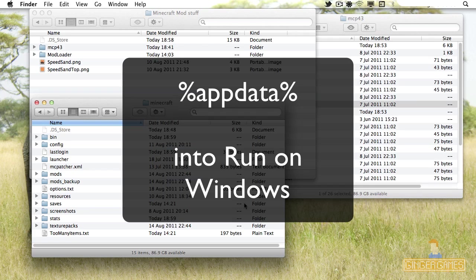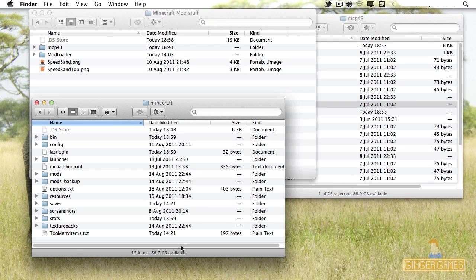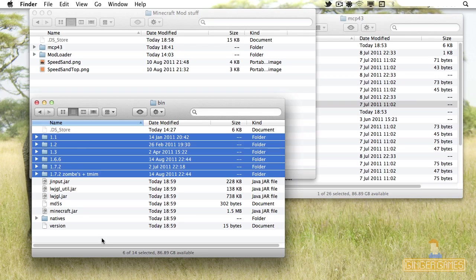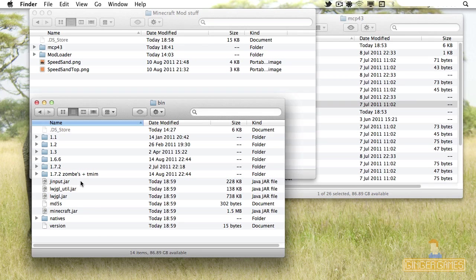To get to this folder on Windows, type in %AppData% into Run. To get to Run, click Start, then Run, and type that in. Then click the folder called .Minecraft. When you're in this folder on either operating system, click Bin and your jars will be in there.